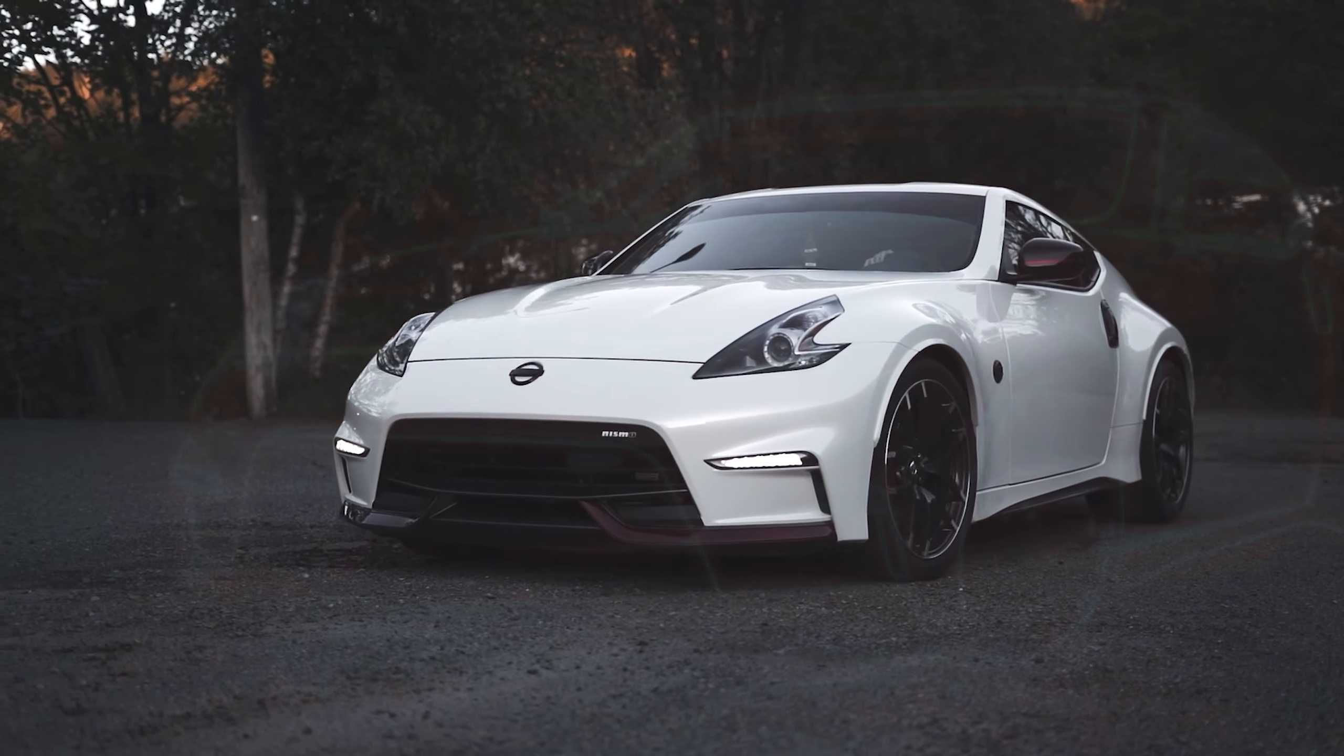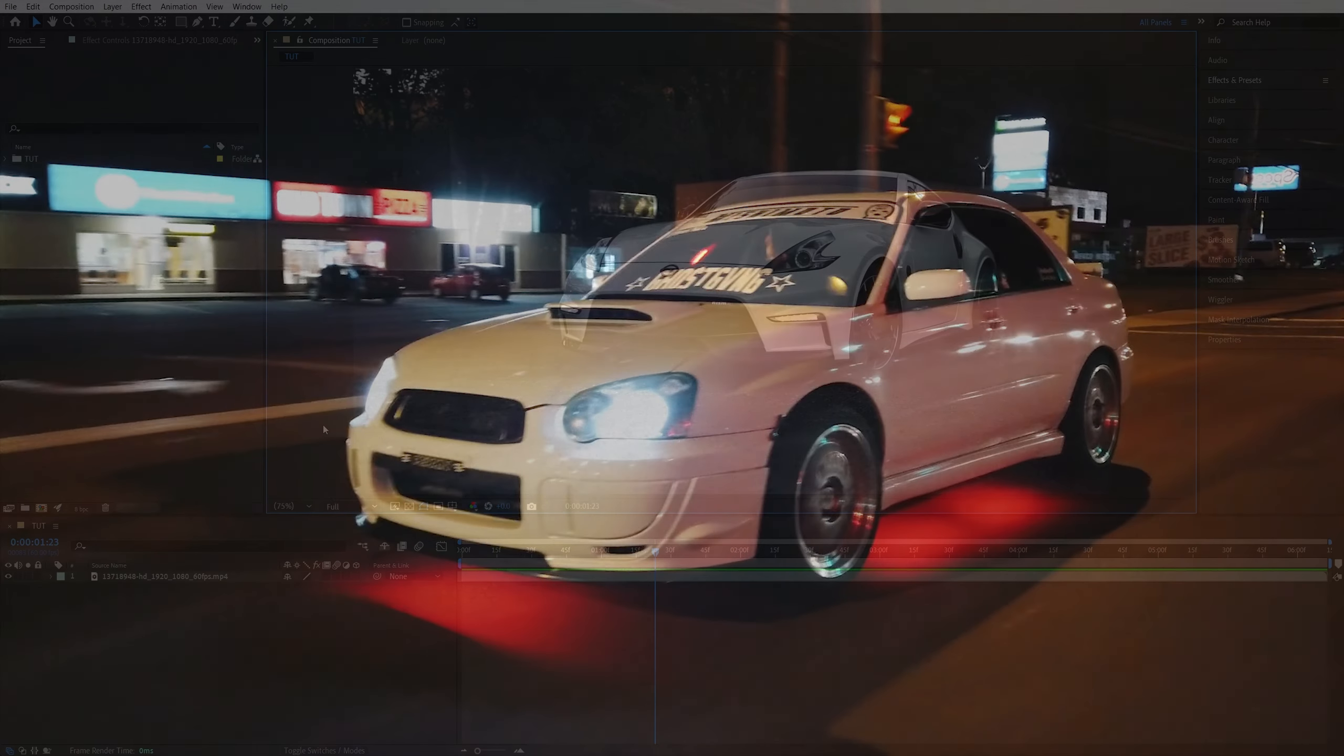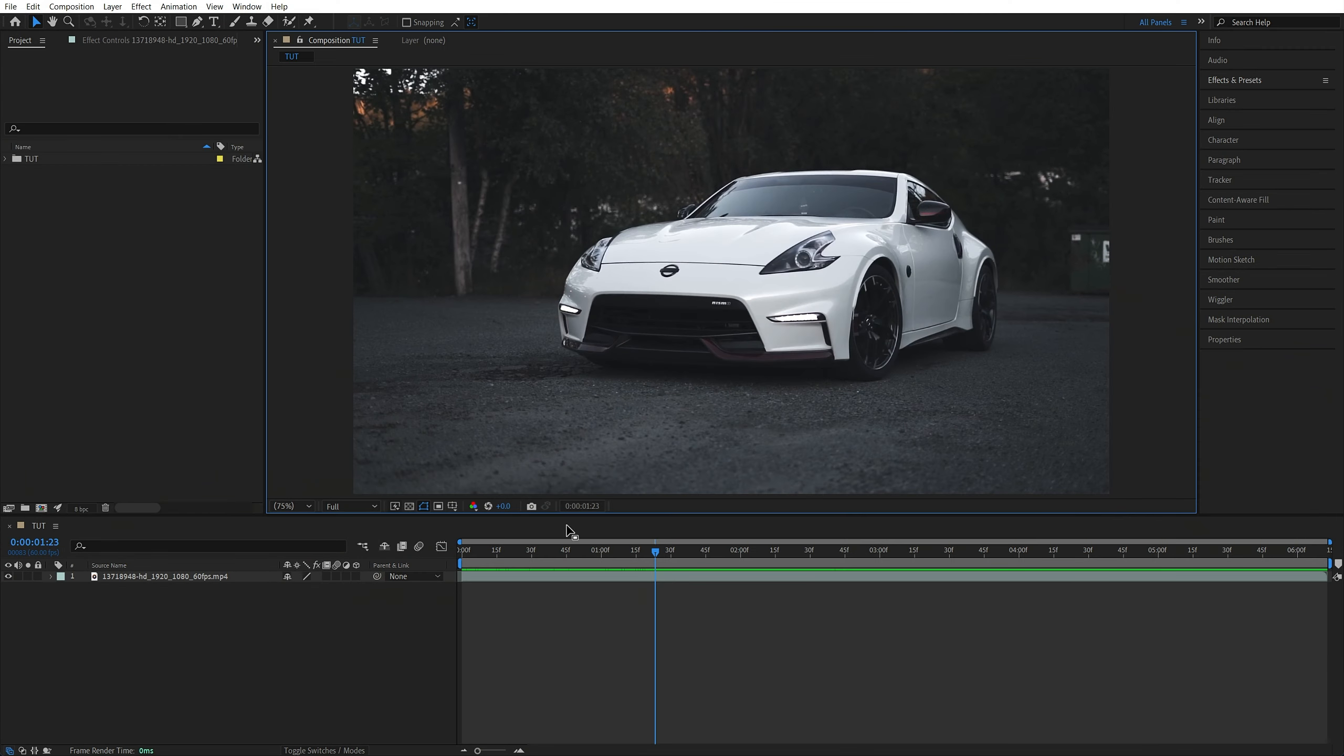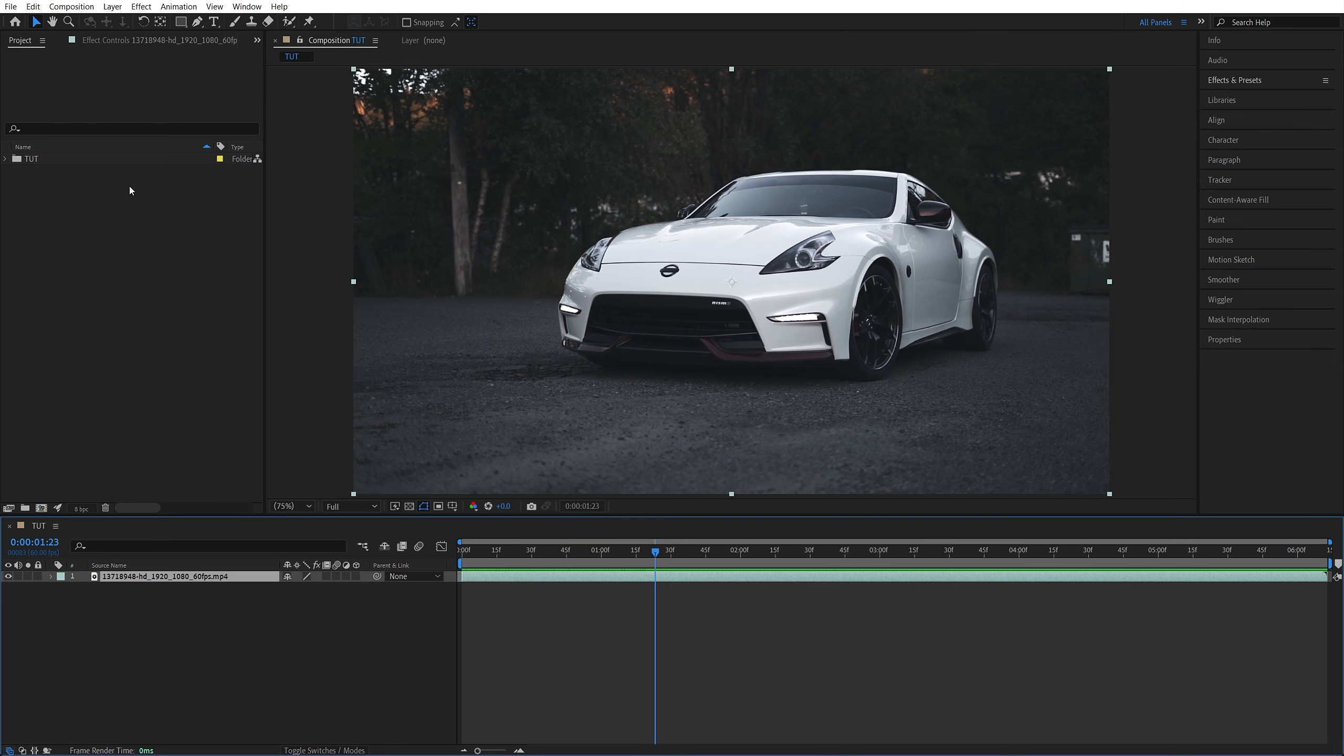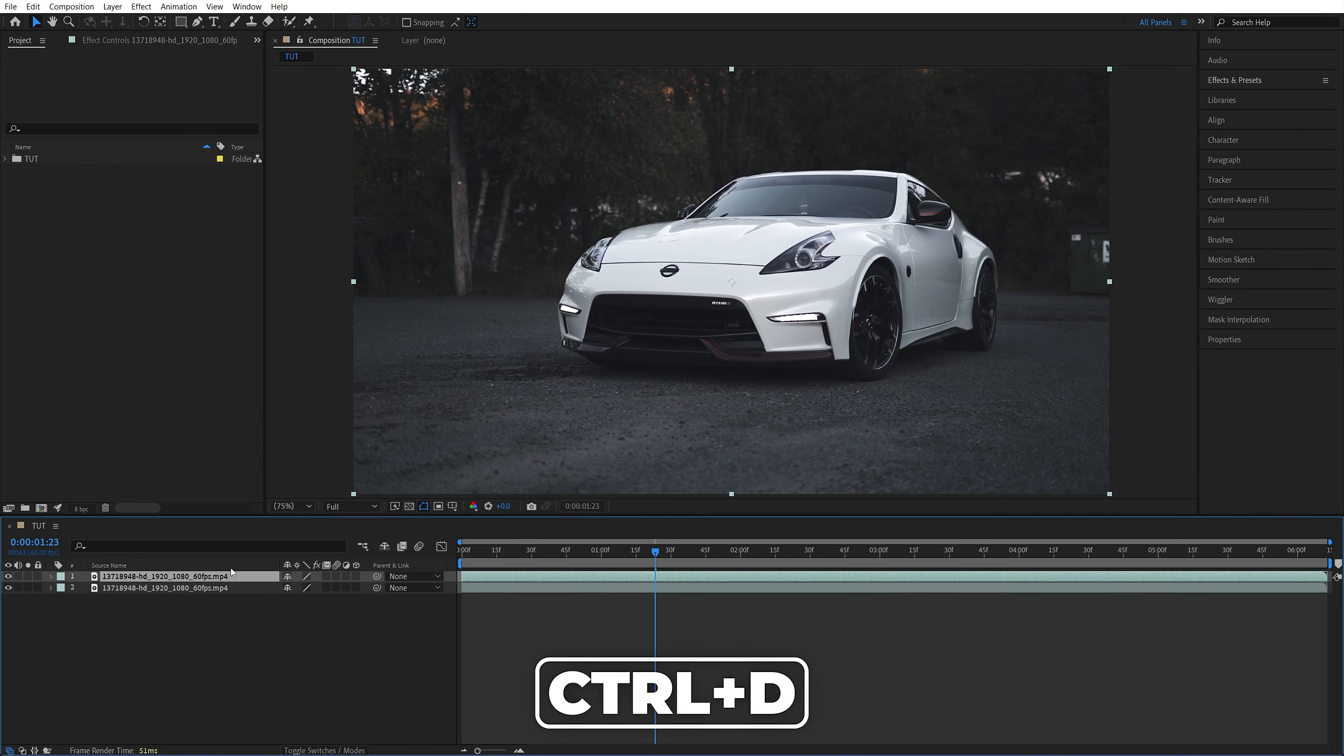In this tutorial, I'll show you how to create a glowing outline effect in After Effects. Begin by adding a video to the timeline, then select it, go up to Edit, Duplicate, or press Ctrl D as the shortcut.